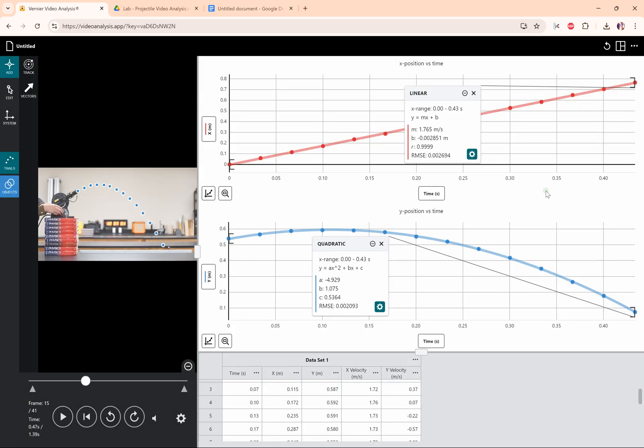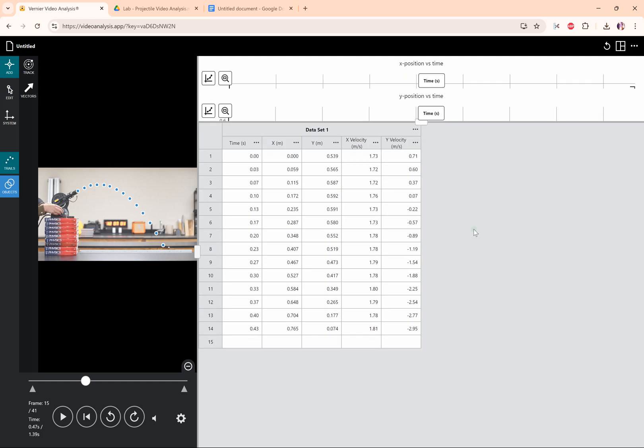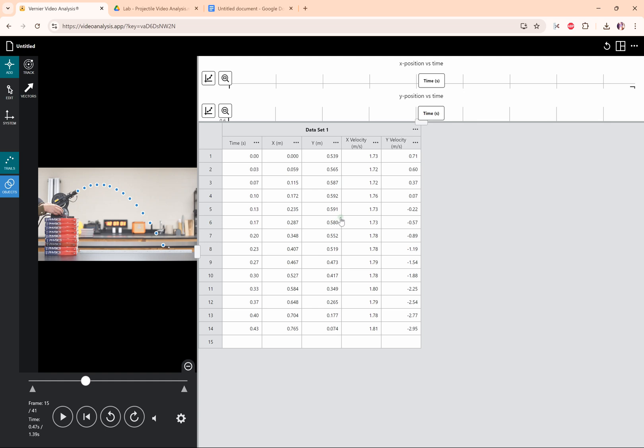It's a really good way to do it. The data table is a little bit different. Getting the data table, there's no export for the data in this particular one. You could copy all of these, click and drag, Ctrl+C, and put it into an Excel spreadsheet if you wanted to.